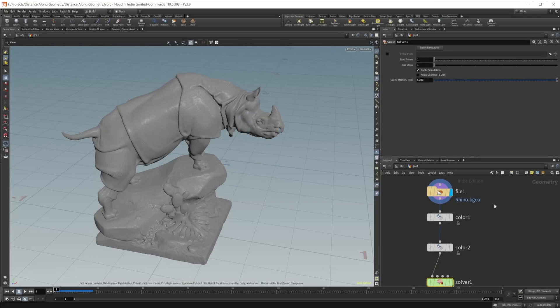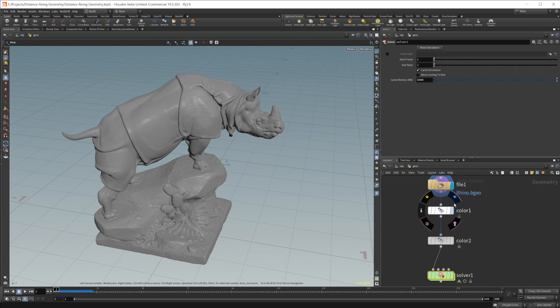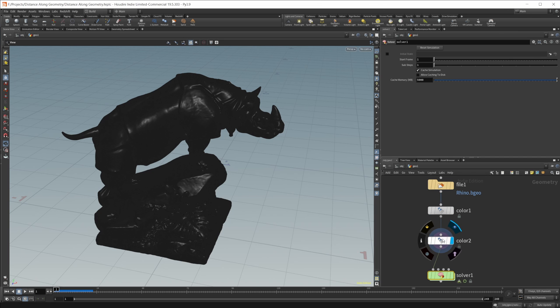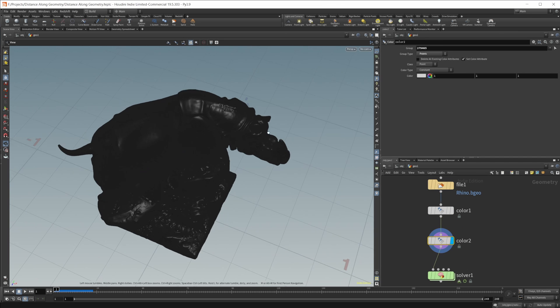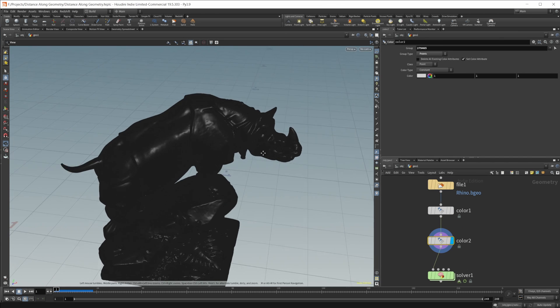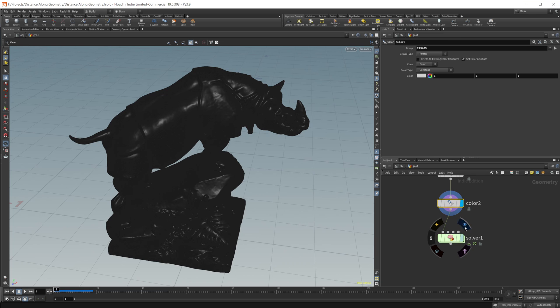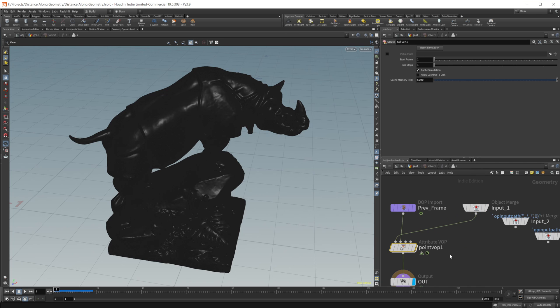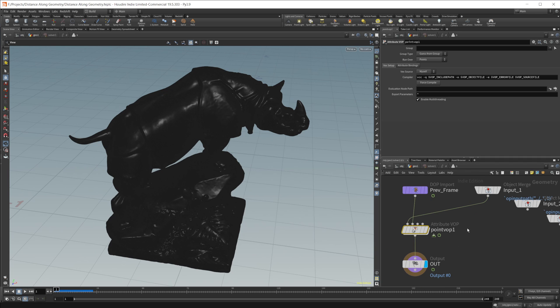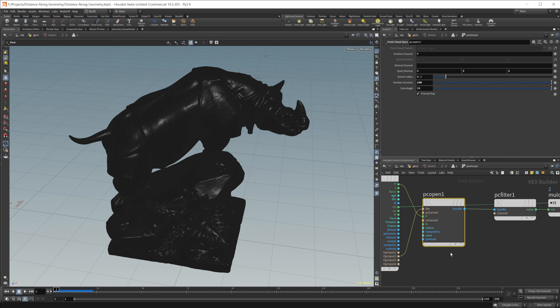I just have our scene set up here with the same setup we used before, rebuilt. Just a color which is black on all the points, and then one point selected on our horn that is set to white with our solver setup. If you want to learn more about how to set this up, you can watch the last video on the Material Grow Solver. But basically, just a point VOP, PC open, PC filter, multiplied constant with a max and then a clamp.